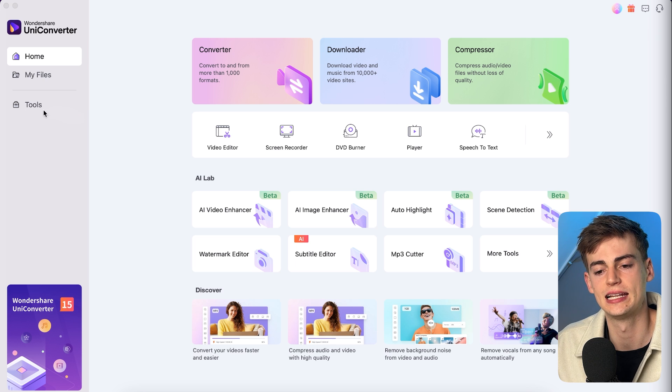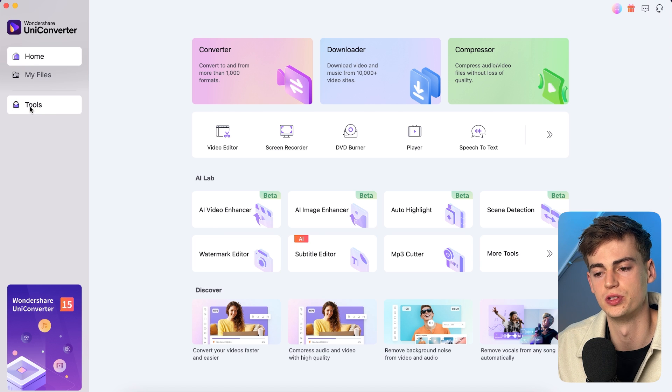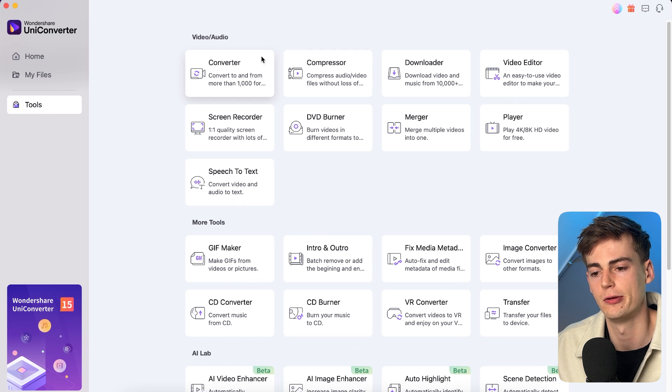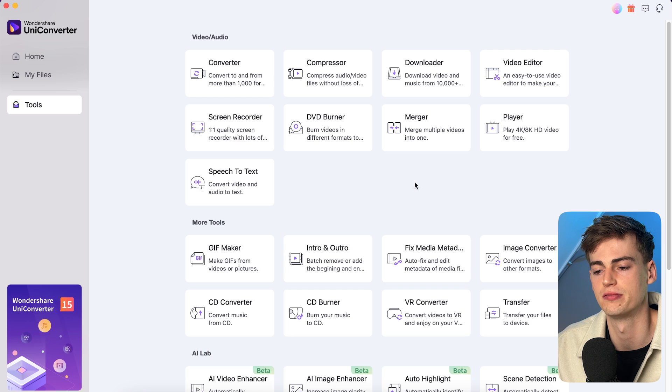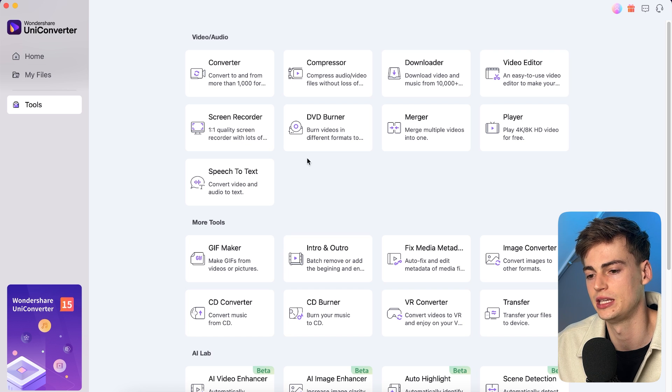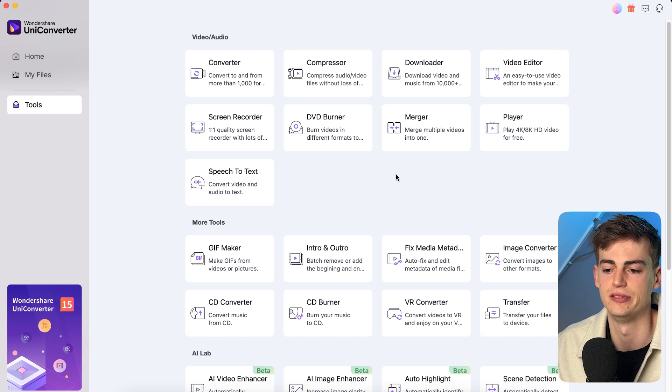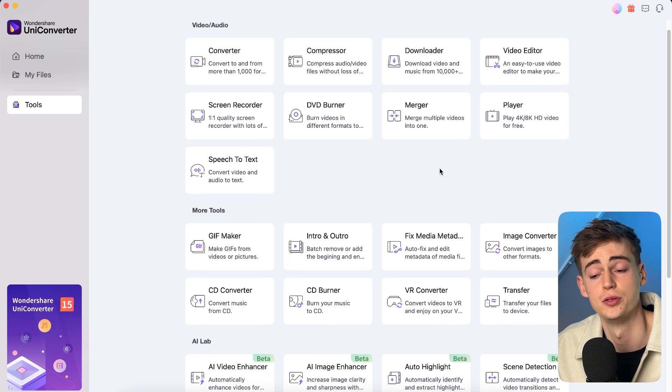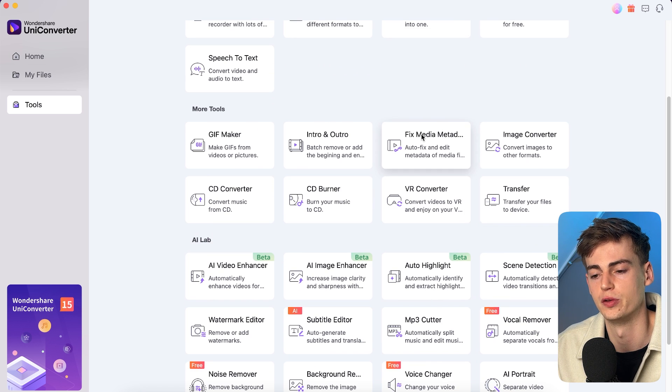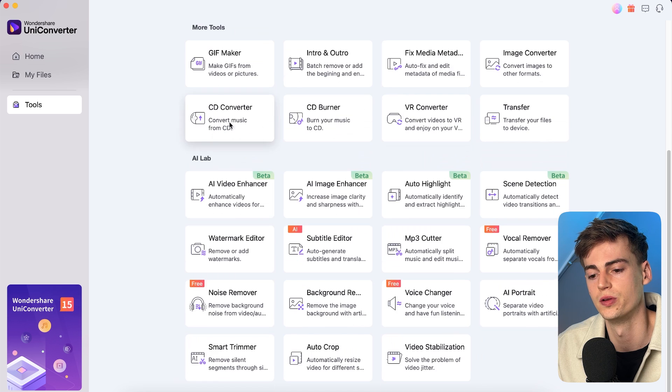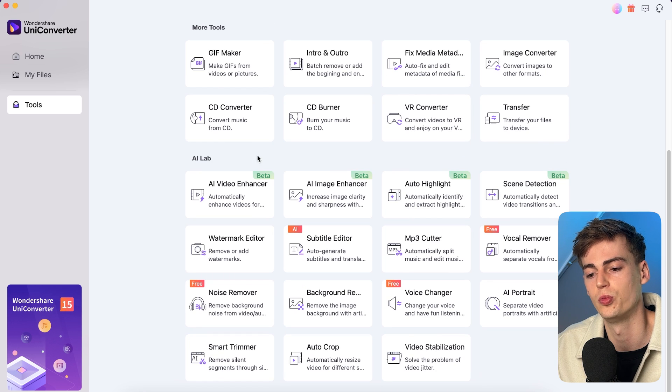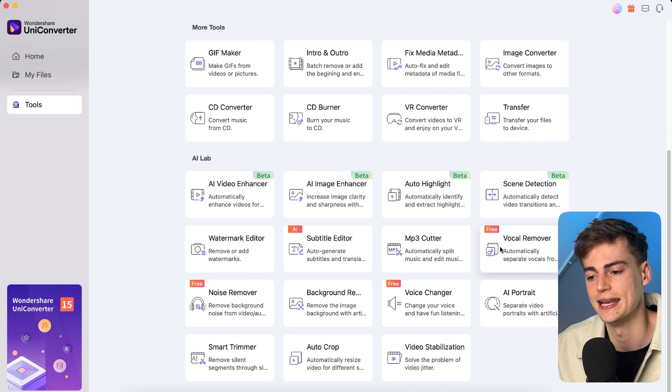So besides that, let's move over to the tools and here we can see all the different tools that we have. So you can even burn your DVDs if you're still using them or if you want to make them digital. And then we have the AI lab.